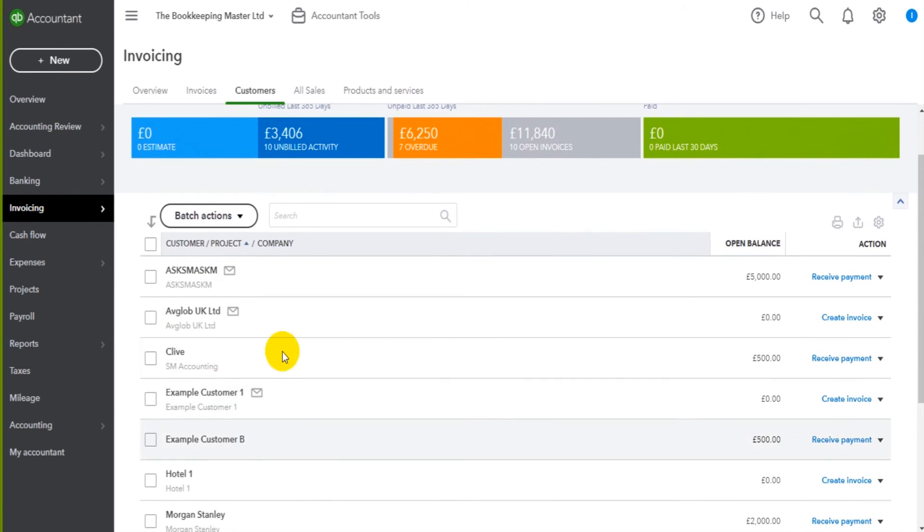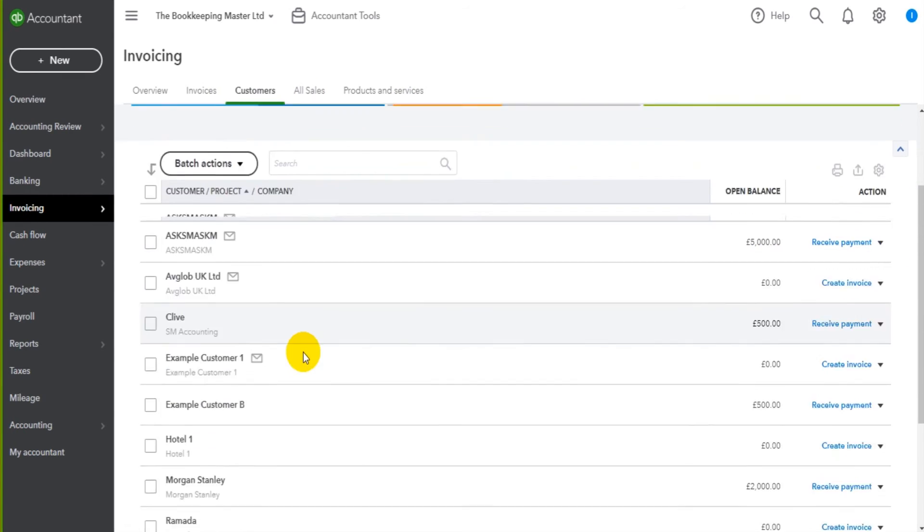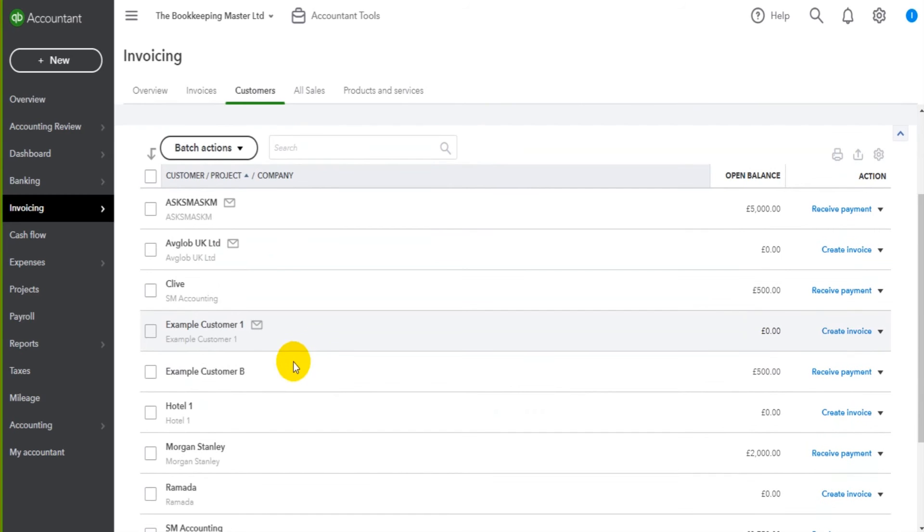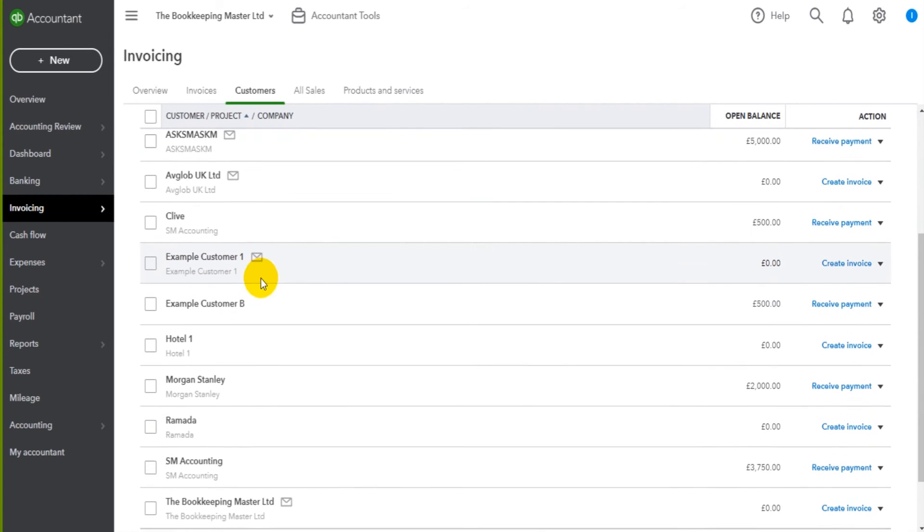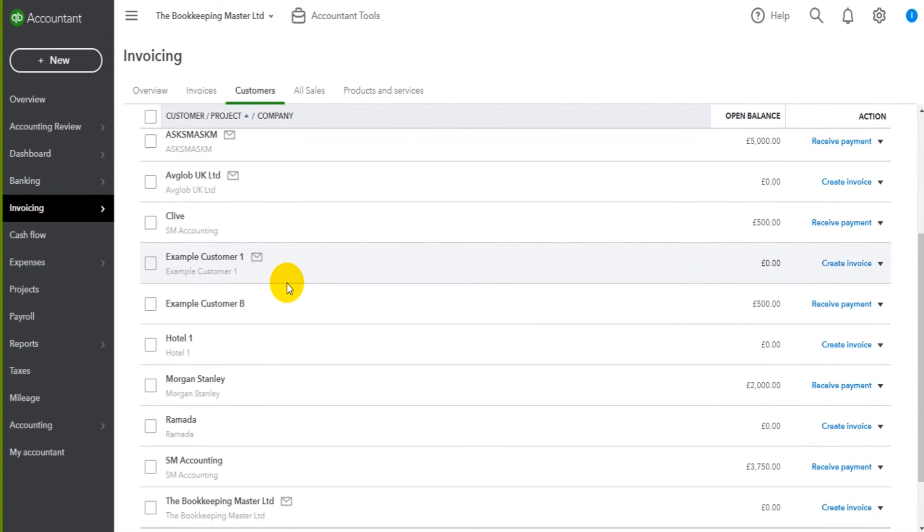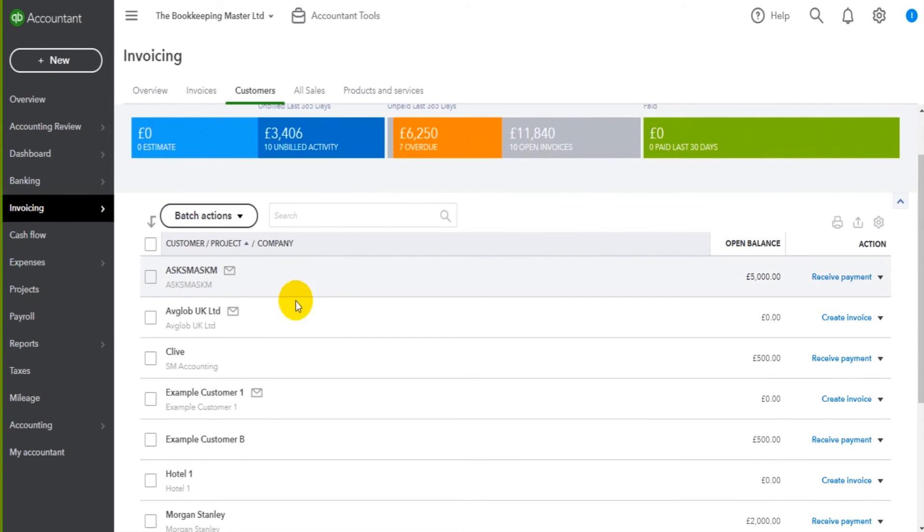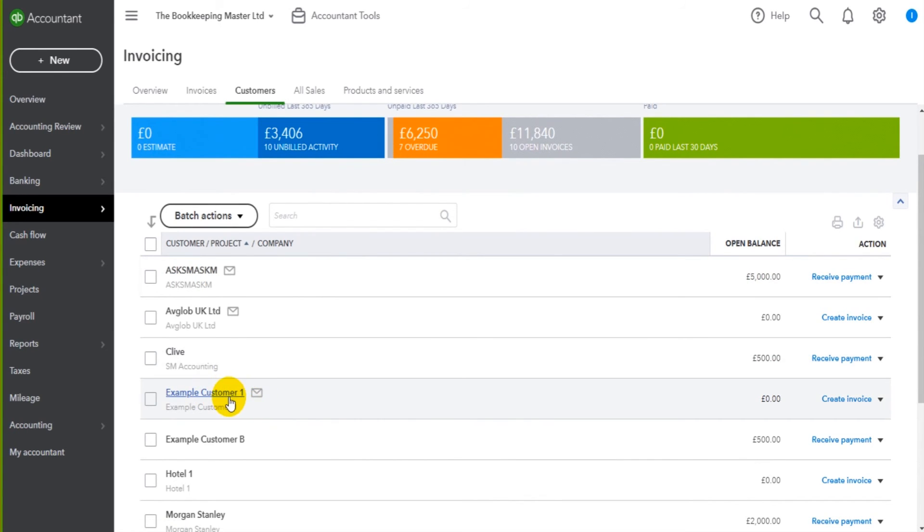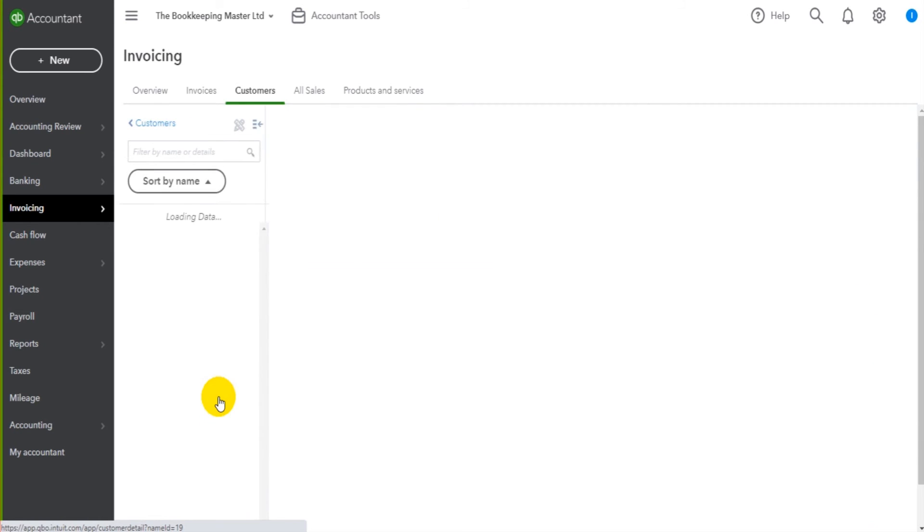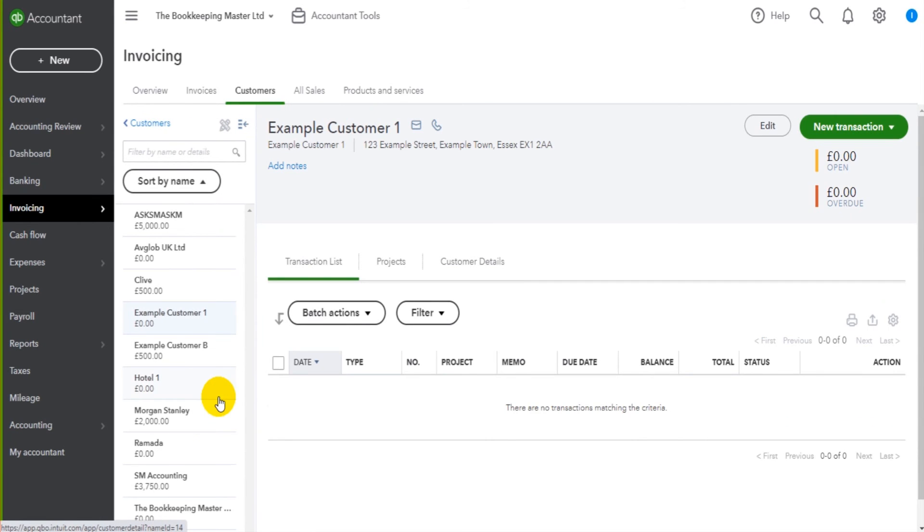So here's a list of customers. In a previous video, I showed you this list and I showed you how to add a customer. So I've added a customer here, which is example customer one. Now to view this customer's account, all we need to do is click on the customer account.